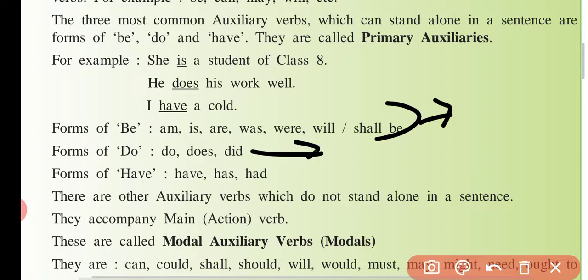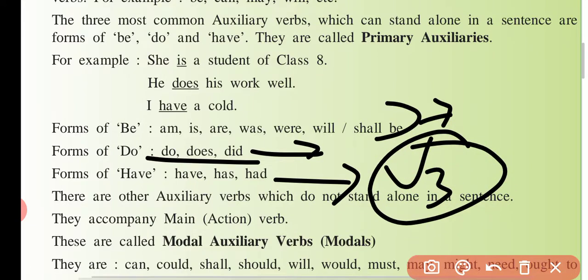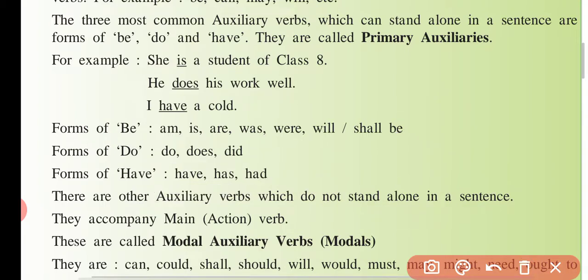Waise, do ki jo form hai — do, does, did — iske saath aur koi doosri verb aa gayi tabi ye helping verb banti hai. Lekin poore sentence mein ye akeli aa rahi hai — do, does ya did — agar akela aa gaya toh ye khud main verb ban jaata hai. Waise iske saath bhi dekho: has, have, had — agar akele sentence mein aaya hai toh khud main verb ban jaata hai. Lekin iske saath koi doosri verb aa rahi hai — jo third form mein aa rahi hai — tabi ye khud helping verb ban jaati hai.